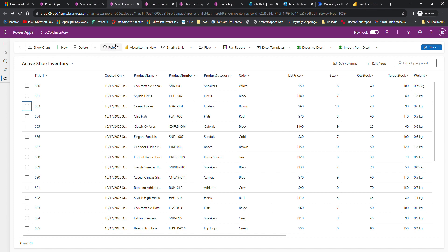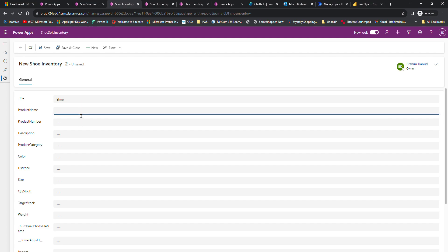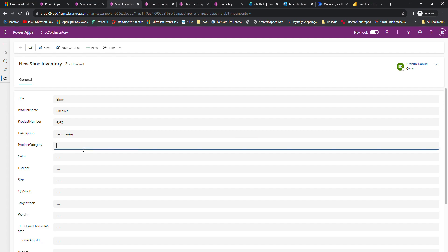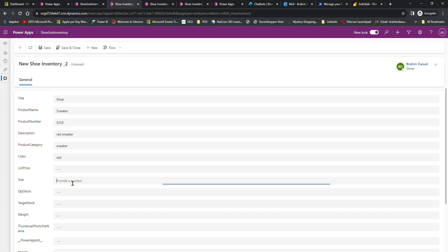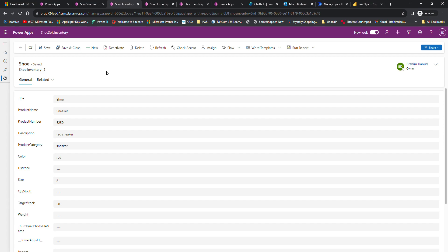They can also add new products. I'll do this one very quickly: title shoe, product sneaker red, category, color red, size 8, target stock 50.